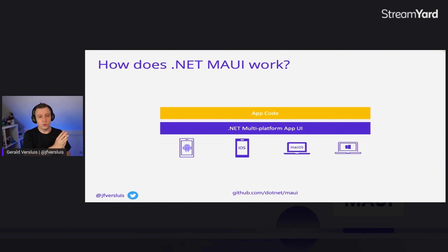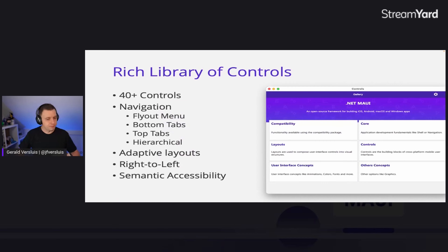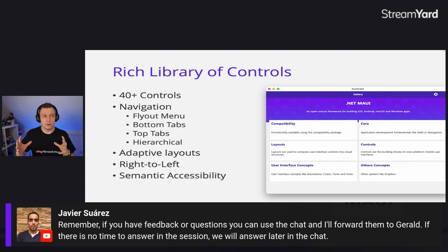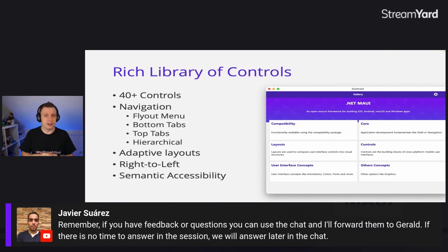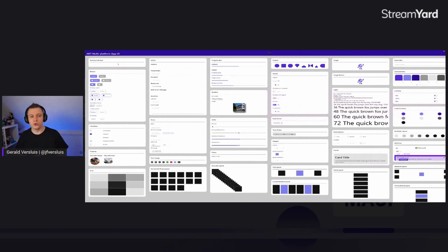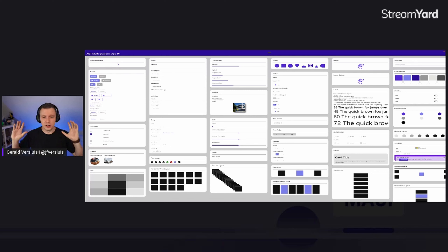On top of that, we are building .NET MAUI, and that's basically all you need to know so you can focus on your app code. Because of the whole history with Xamarin.Forms, we already have a very rich library of controls — 40-plus controls, all kinds of navigation built-in, adaptive layouts that help make your layout adaptive based on whether you're running on mobile or desktop. We also have a renewed focus on accessibility, so we can make it easier for you to implement accessibility and basically everybody wins.